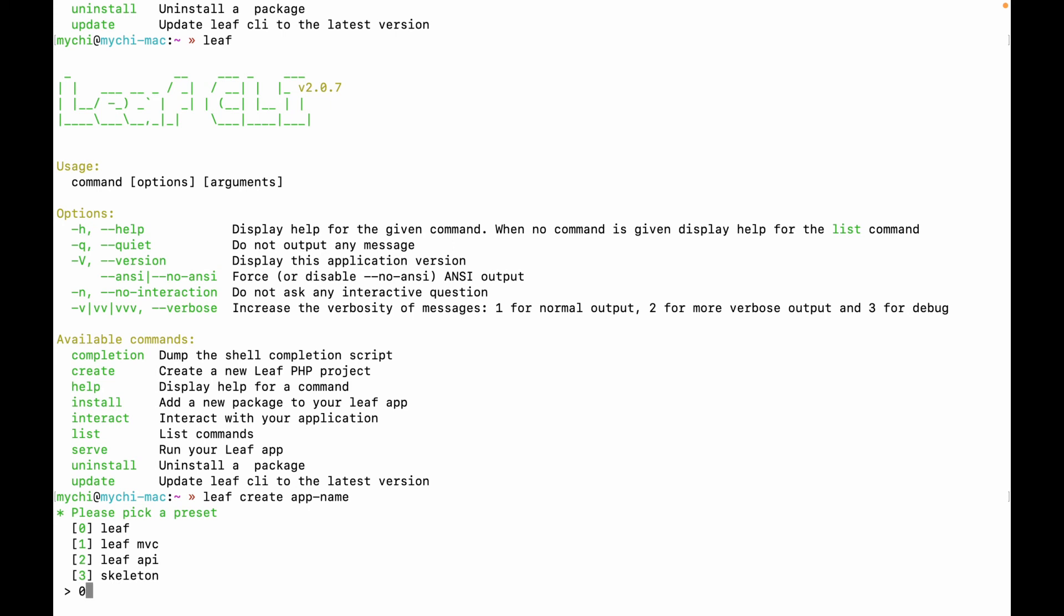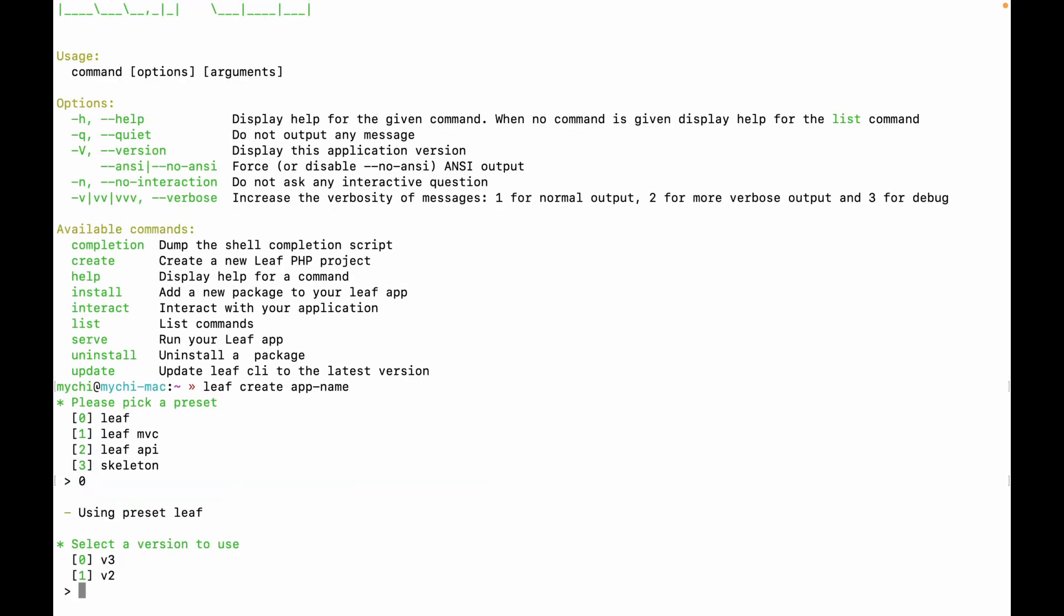So in this case, we'll just go with Leaf. So you enter the number, not like typing the word. So the next thing it asks you is the version.